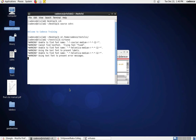Hello everyone. In the previous video I showed you how to implement a common source amplifier, which is basically used as a voltage amplifier, with both pre-layout and post-layout simulations. In this video I will explain how to implement the common drain amplifier, which is basically used as a buffer amplifier.